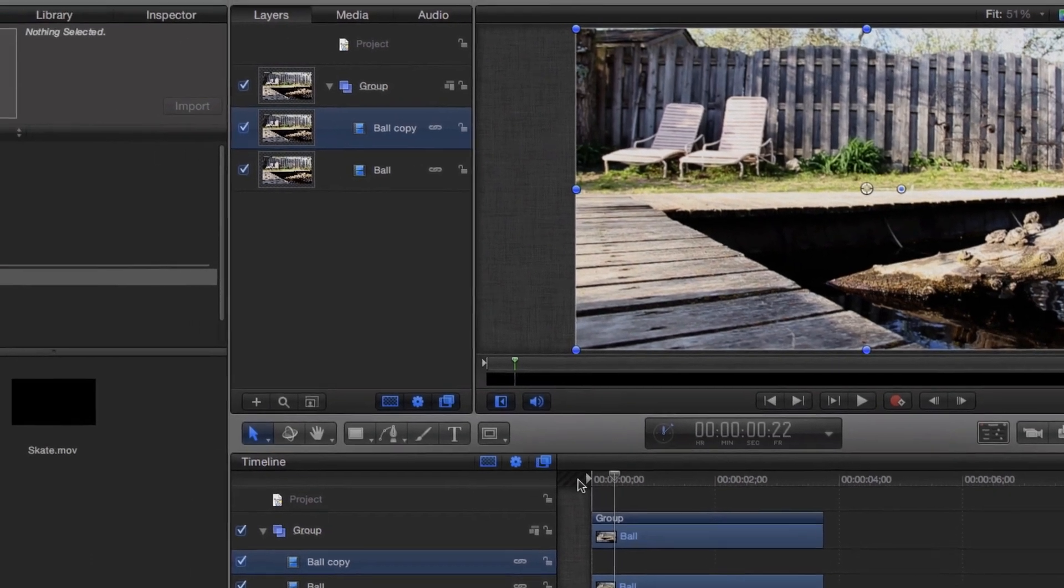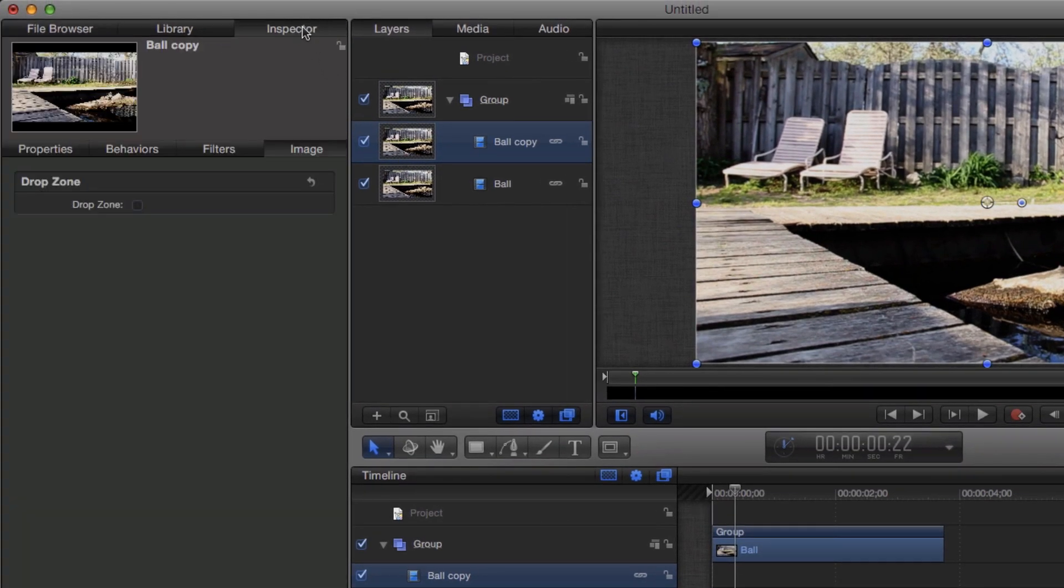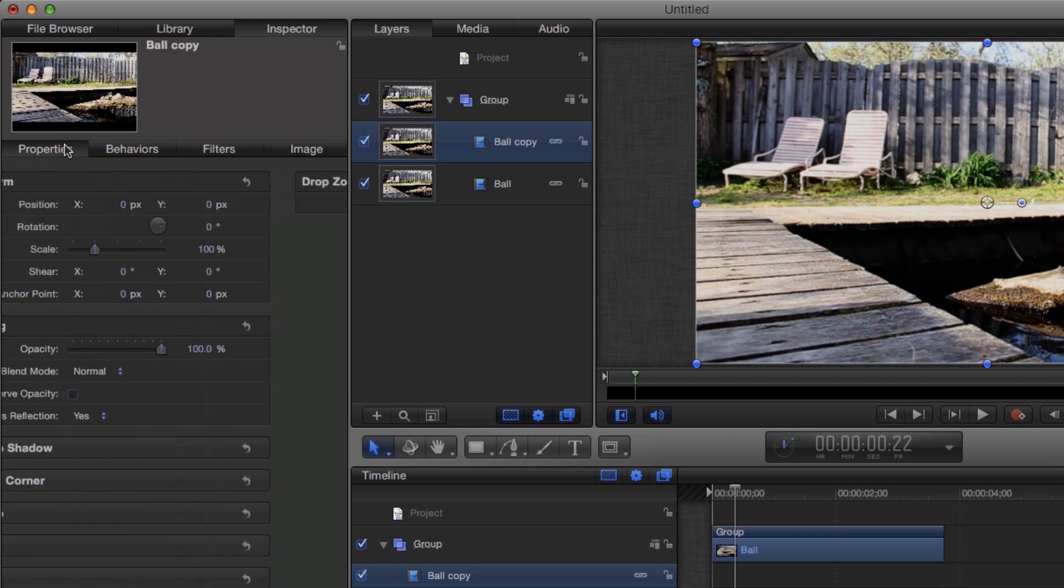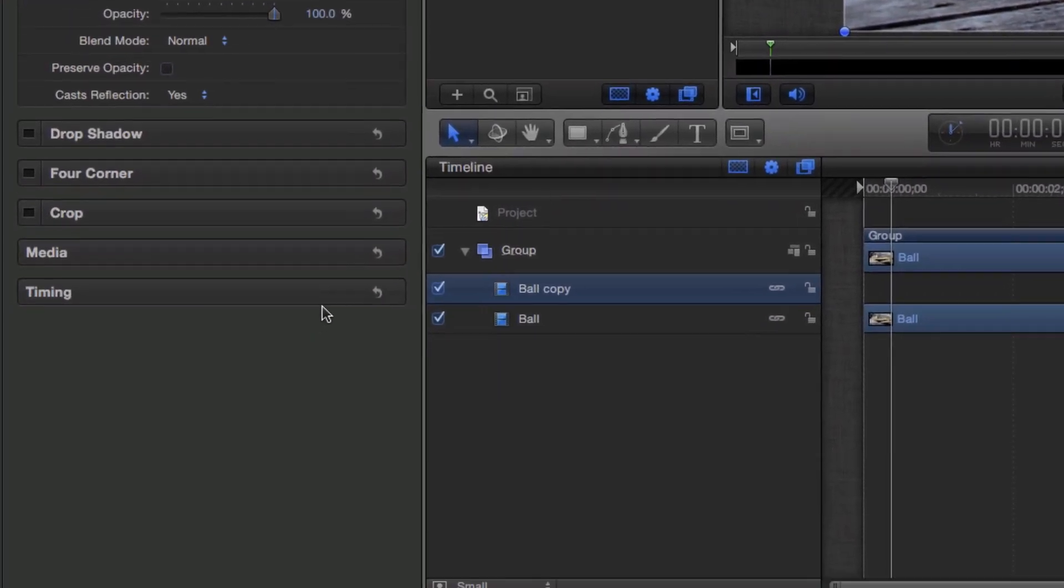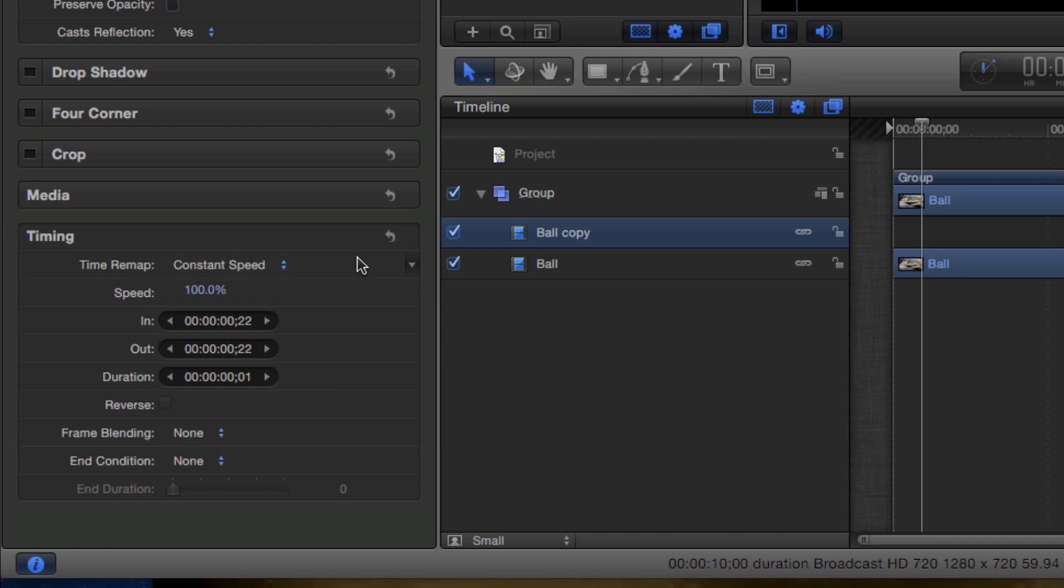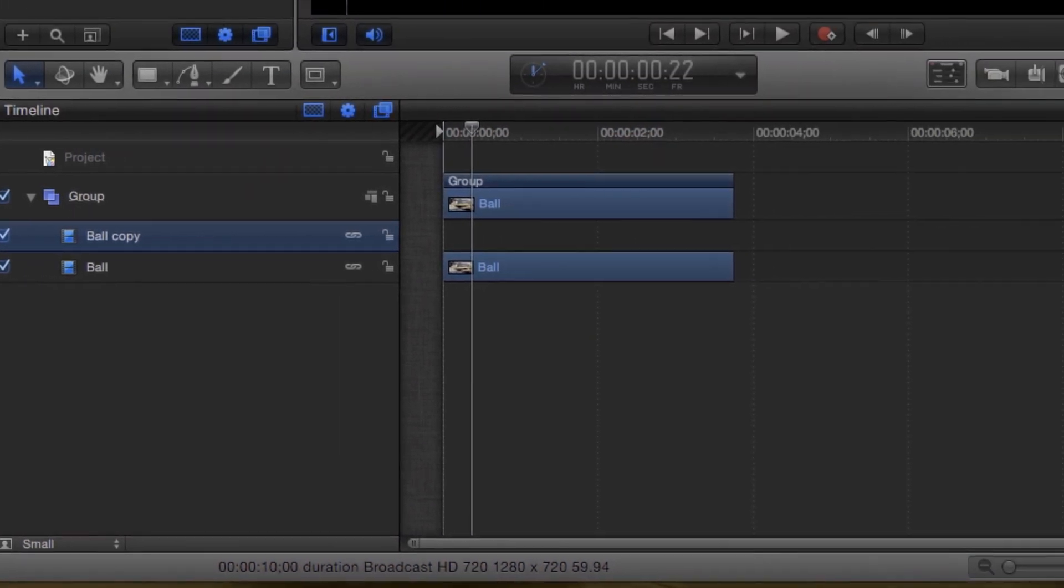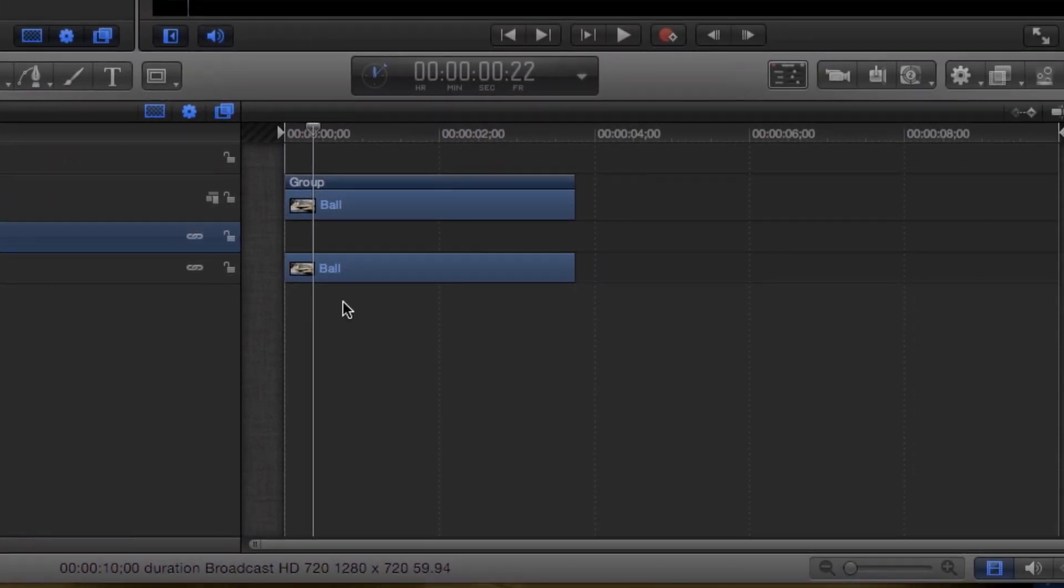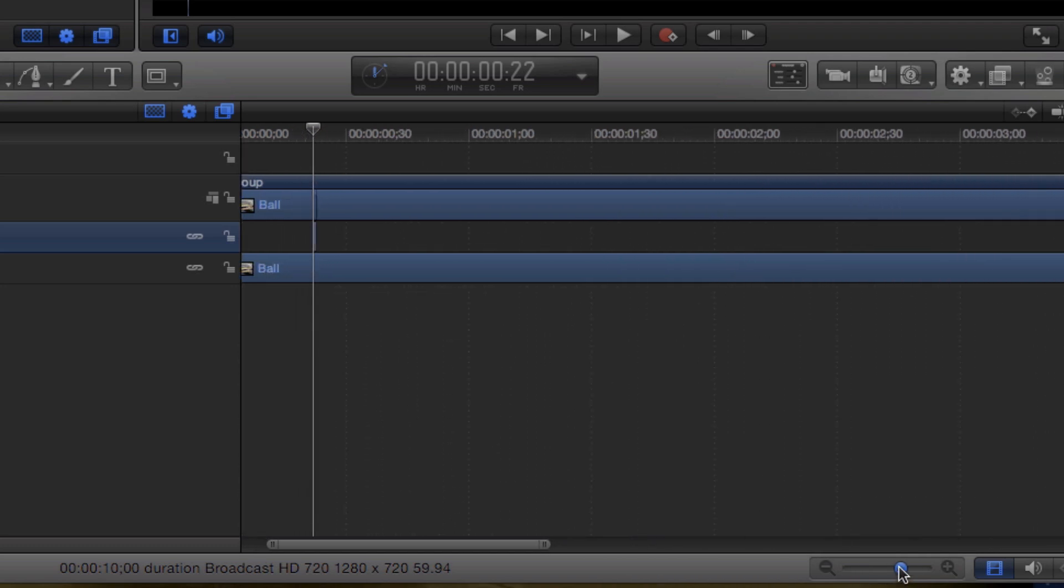To keep this frame on screen for the rest of the video, go to the Inspector. Open the Properties tab and head down to the Timing section. To keep this frame on screen as a still image, change the End Condition from None to Hold. In the timeline, drag the end of the clip to the end of the video. You may need to zoom into the timeline to select the end of the freeze frame.